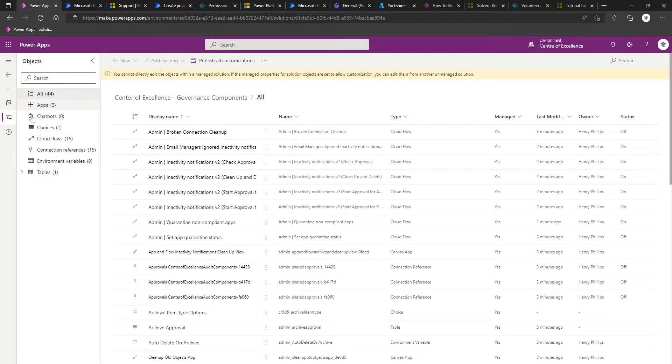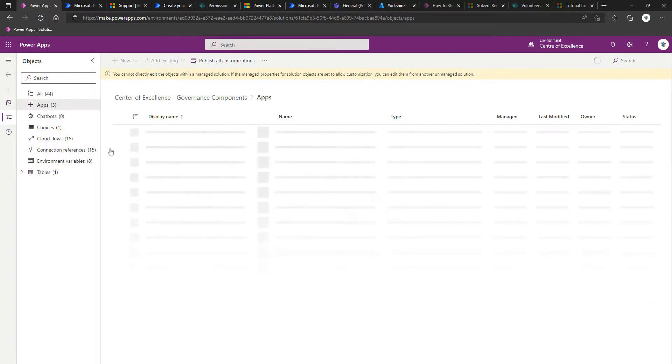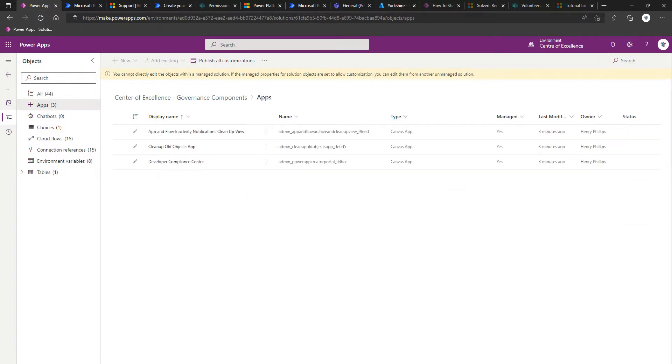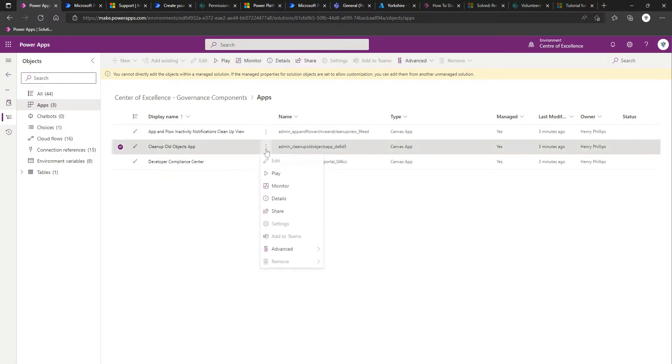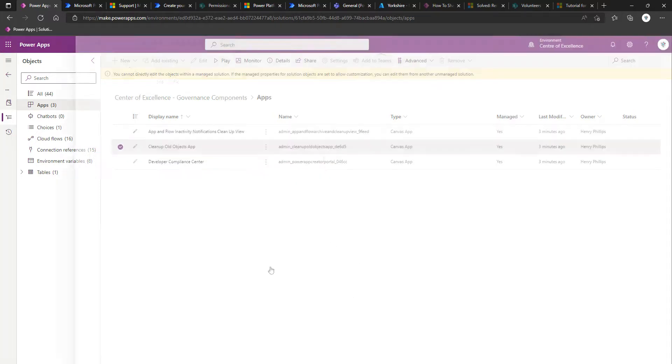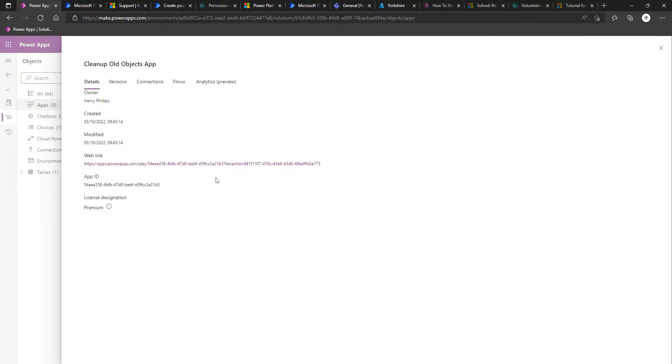One thing I am going to check is I just want to see the apps that come along with this solution. And I believe this cleanup old objects app was one of the environment variables. So I'm just going to go to details. I'm going to copy the URL.